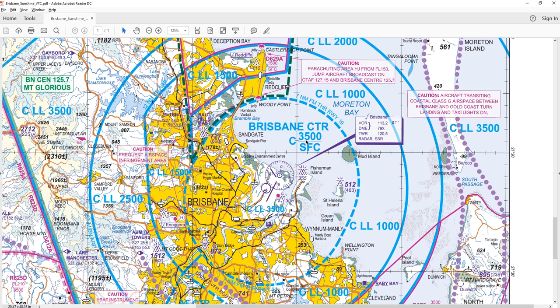An important point: any heights depicted on these charts all reference above mean sea level — not above ground level. The reason for that is they needed a constant datum. These charts spread over large geographic areas with very different elevations, so to keep a consistent height reference everything is in altitude — height above mean sea level. Therefore, this control zone is managed by someone in the air traffic control tower, looking after the airspace from surface up to 3,500 feet.